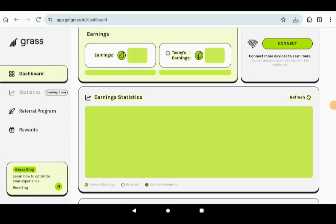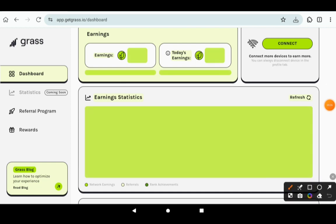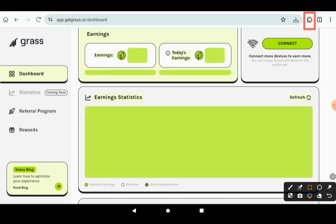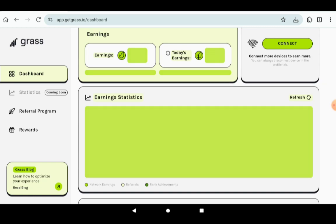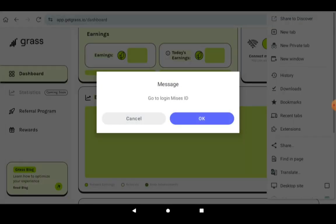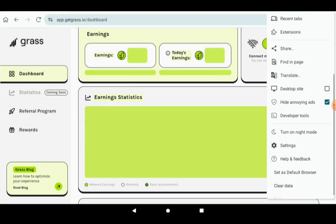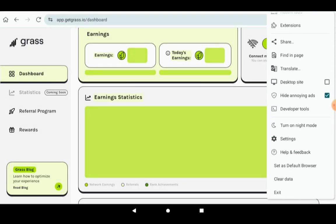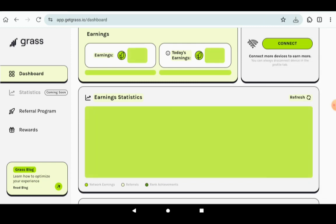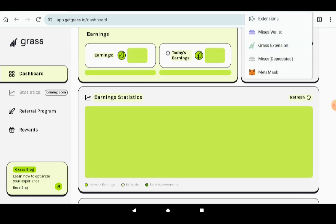Once you've done that, you have to make sure that after installing the extension, depending on which browser that you're using - if you're using Maxthon browser, then you're going to see this extension symbol over here. But if you're using the Kiwi browser, you have to click on the three dots at the top right. Once you click there, then you'll be able to see the extensions that you have downloaded at the bottom. But if you're using Maxthon browser, then click on these extensions and then click on the Grass extension.